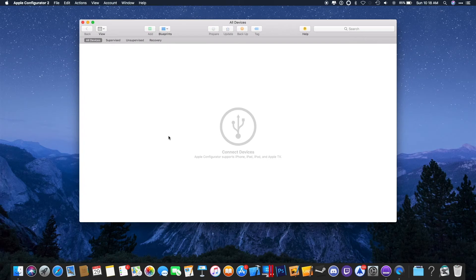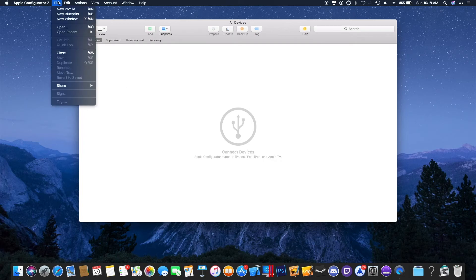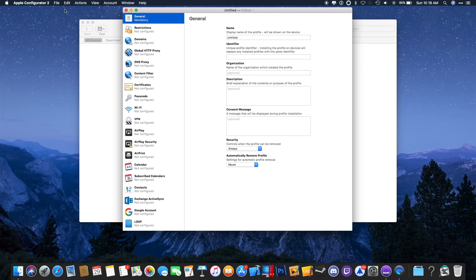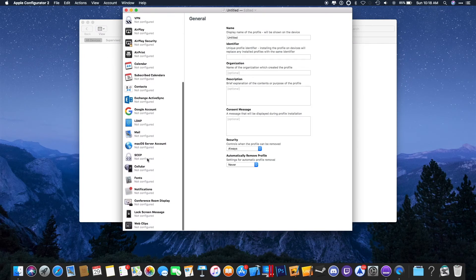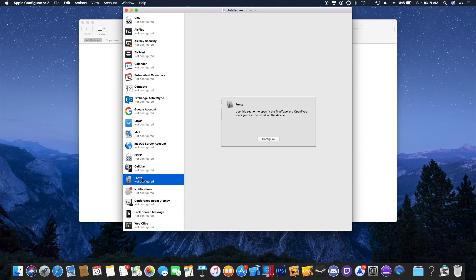Once you have downloaded Apple Configurator 2, you will want to go to File and click New Profile. From there, you will want to scroll down, click on Fonts, and then click on Configure.